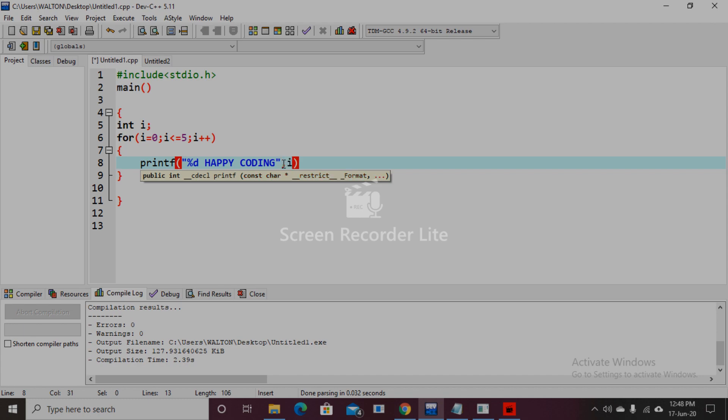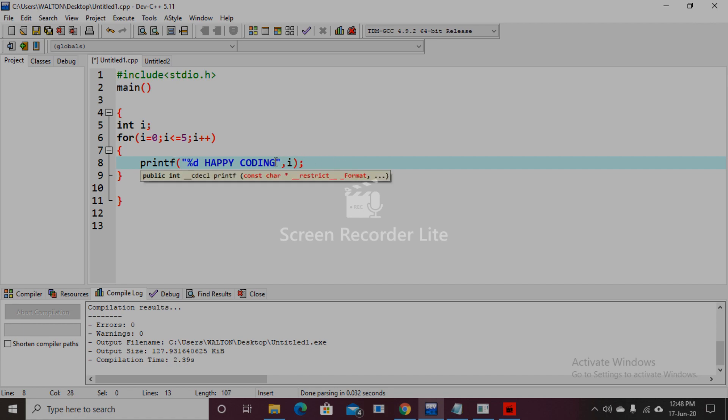For this integer number i, we need to break this line with \n. Now we compile the program.